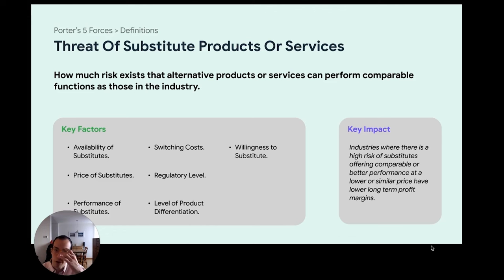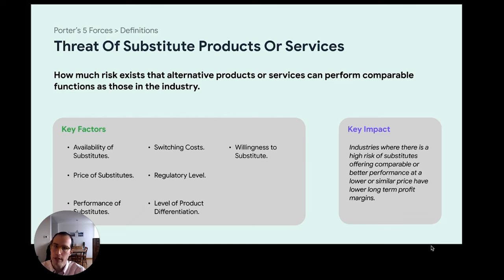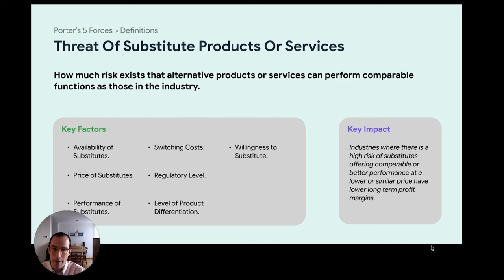Another force is the threat of substitutes — the fourth force. What are the chances that another product or service will provide the same type of output as your product at a comparable price? Key factors include availability of substitutes, how much they cost, whether they perform at the same level, switching costs, and willingness to switch. Industries with a high risk of substitutes offering comparable or better performance at a similar or lower price will see lower long-term profit margins, because customers are more likely to jump from one to another.